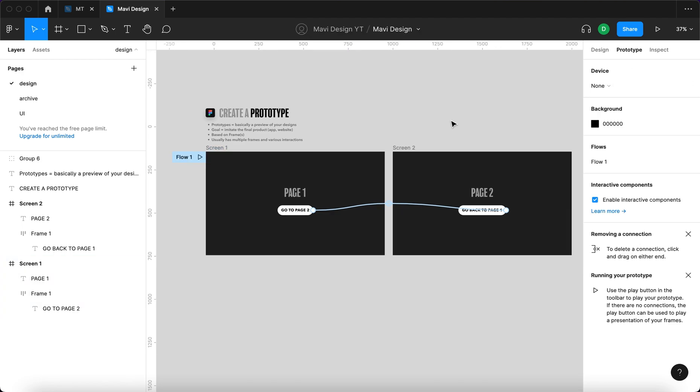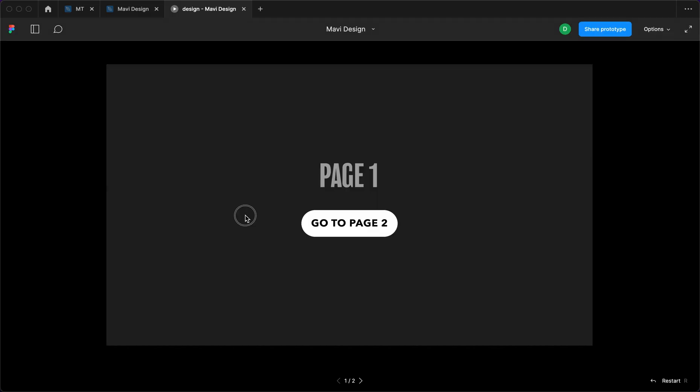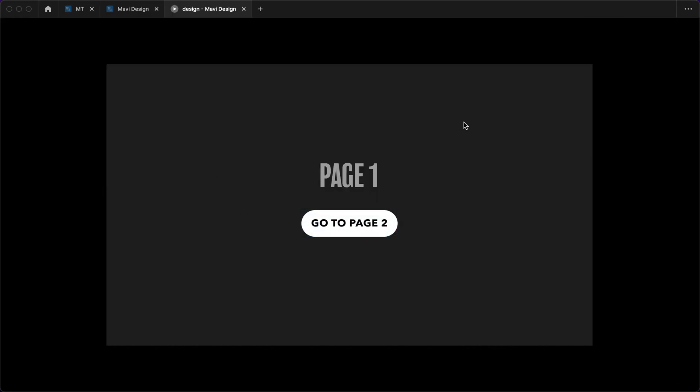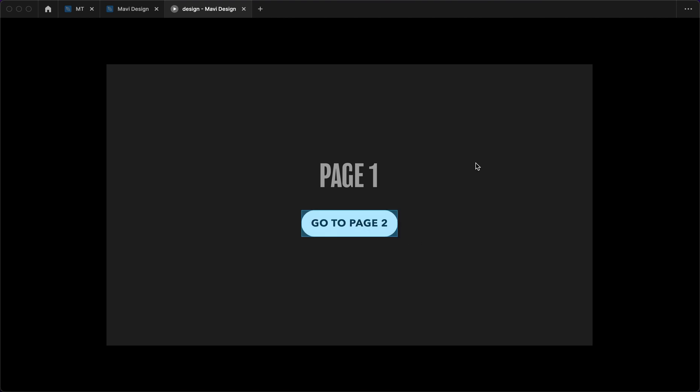And how you actually launch a prototype? Well once there is a prototype ready, you simply click this play button that says present, this will open a loading screen and you'll have this. We have page one, go to page two. We click it and we are on page two. Now we can go back to page one.